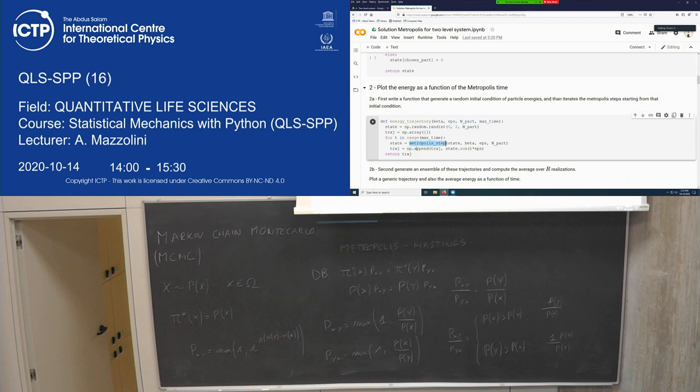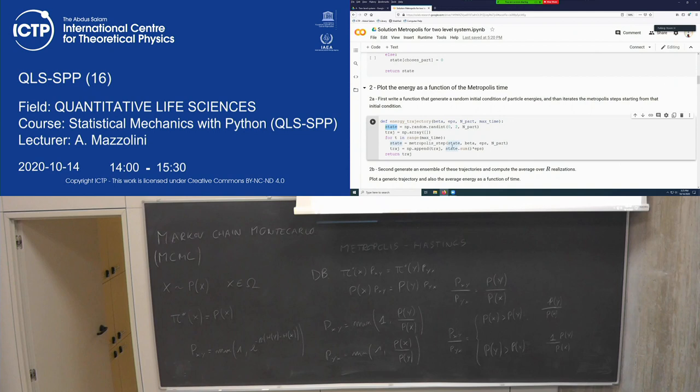There's also a second, more subtle problem related to correlation. For the Monte Carlo sample average to converge to the true average, your samples must be independent. But in a Markov chain, consecutive samples are not independent — you move from one configuration to a very similar one, and the next sample is correlated with the previous one.